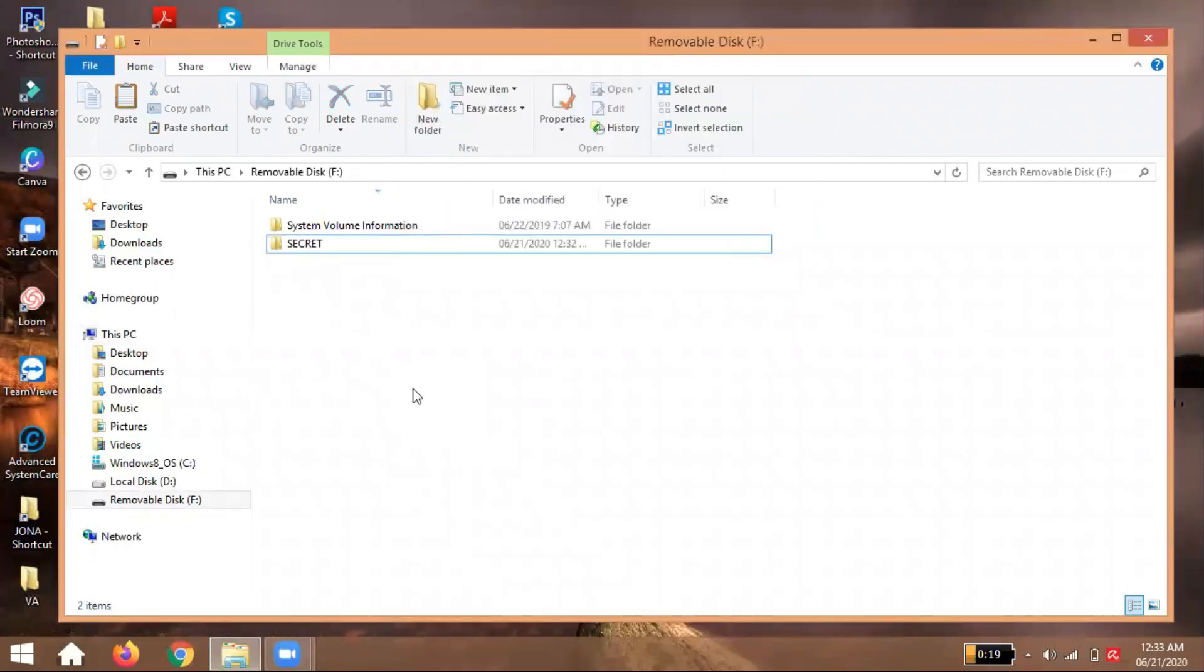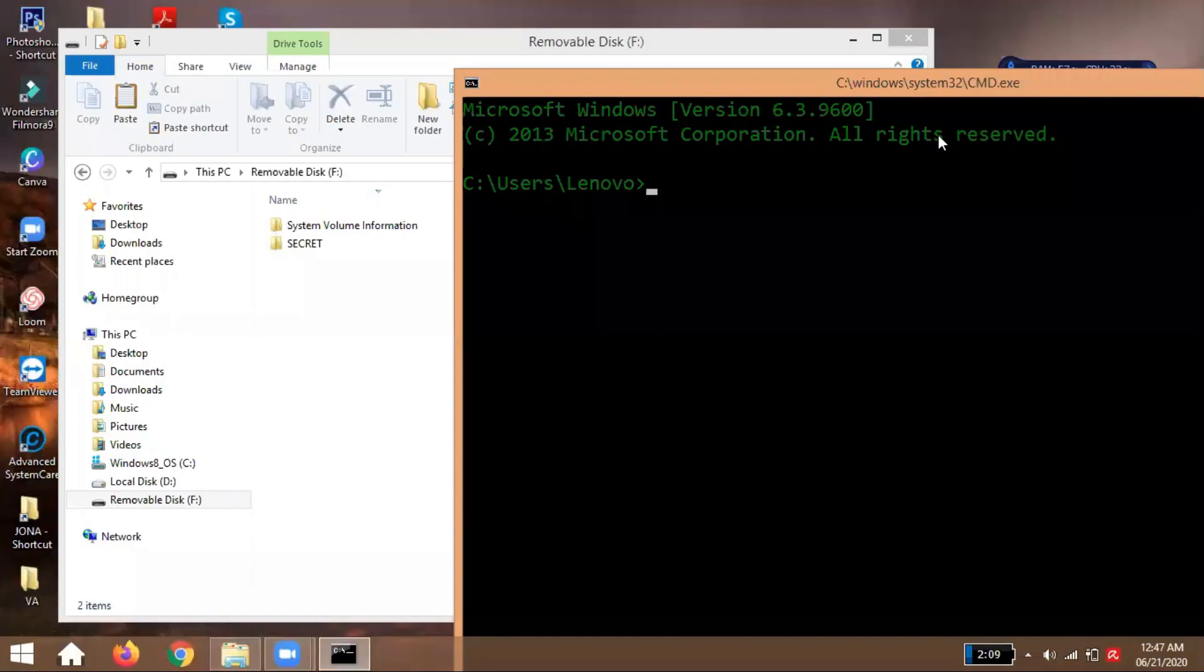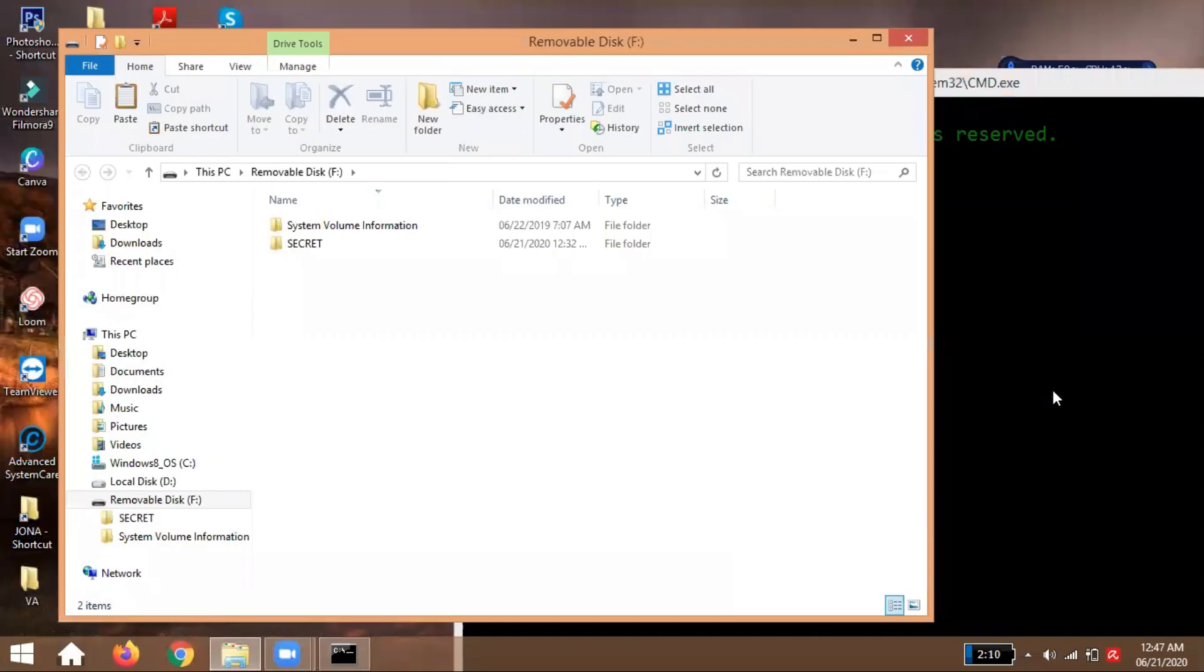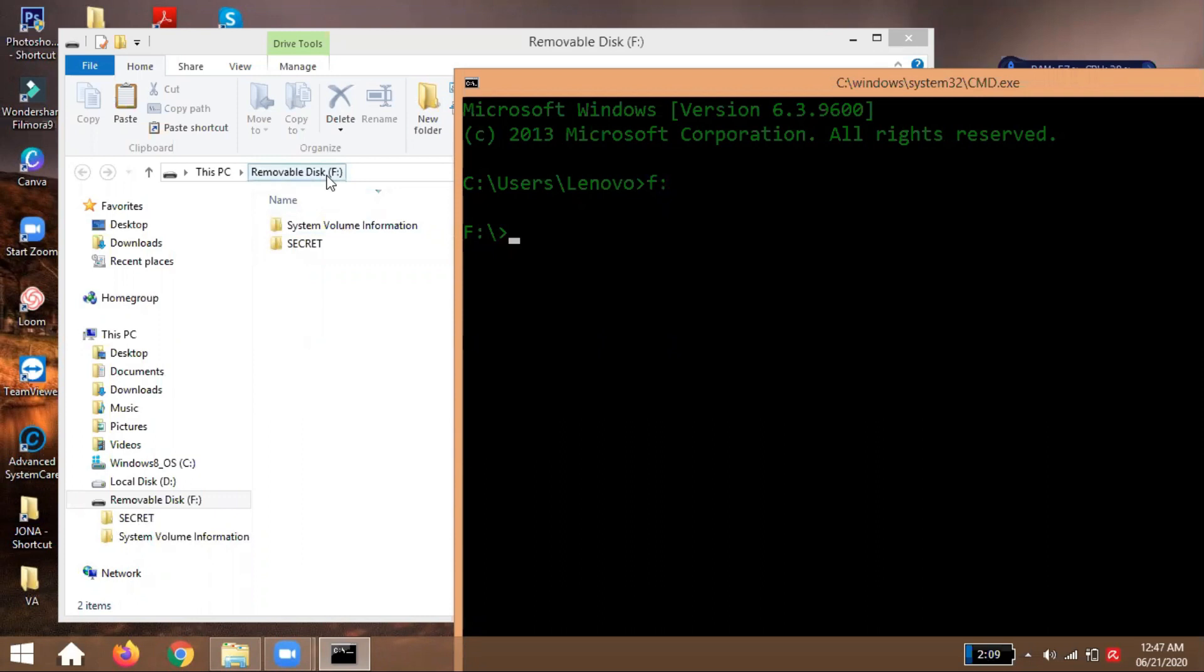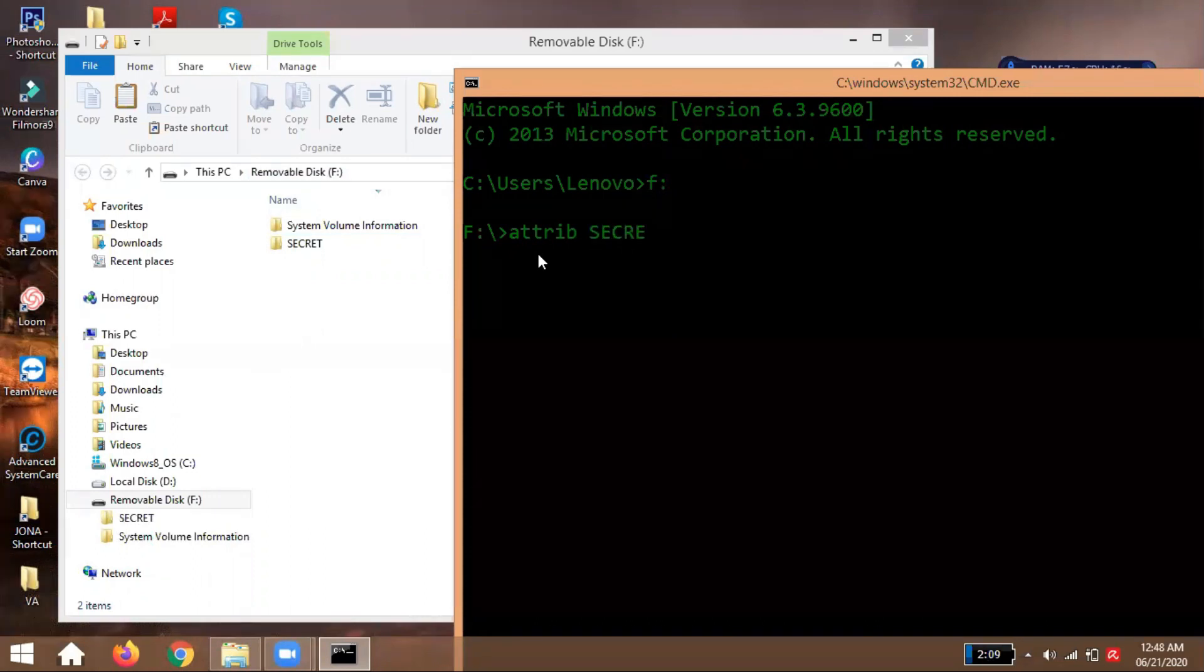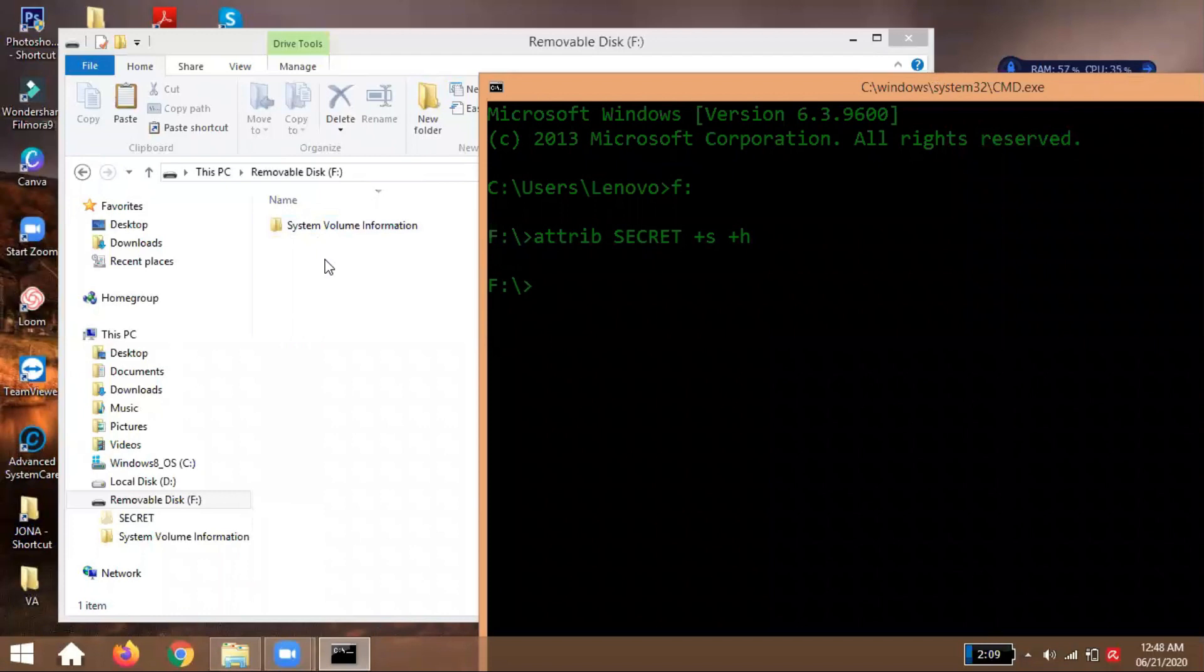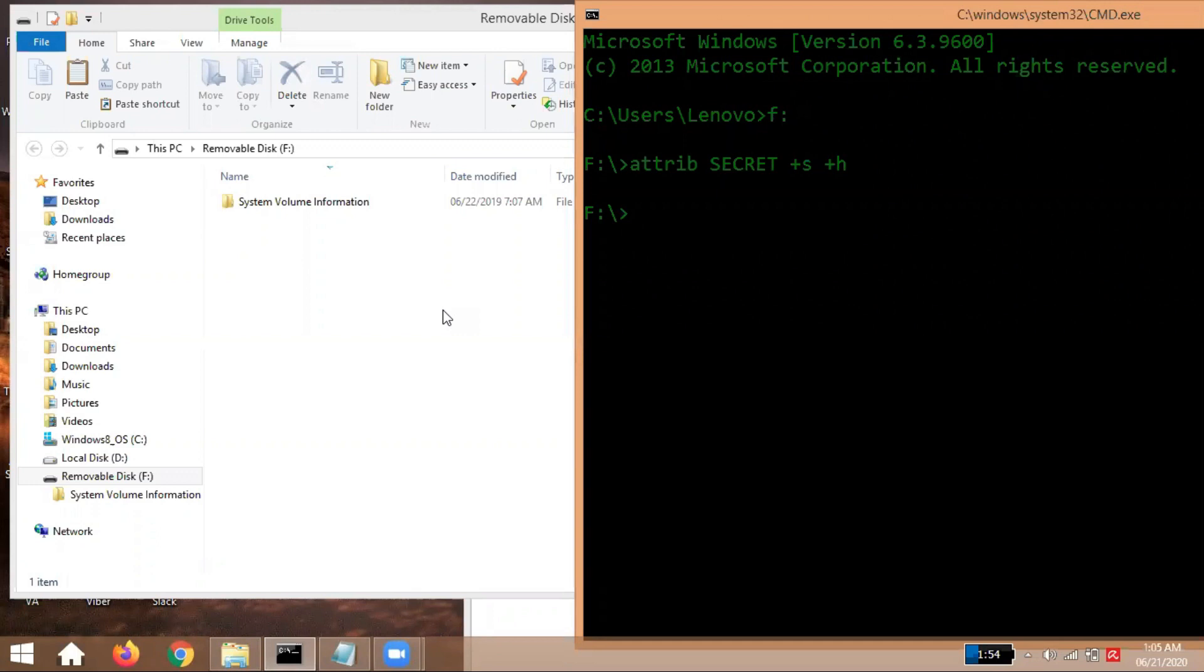Then after that, let's open our command prompt. Of course, Windows R, and then type cmd. When we're in the command prompt, let's proceed to our local F in our flash drive. So type F colon. I just want to remind you guys, we entered F because our flash drive is local F. Double check if your flash drive is G, E, or D. Then after that, type attribute, folder name, then plus S plus H. You'll notice it's now hidden.